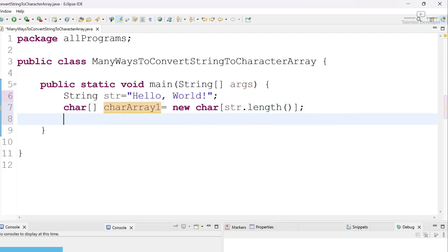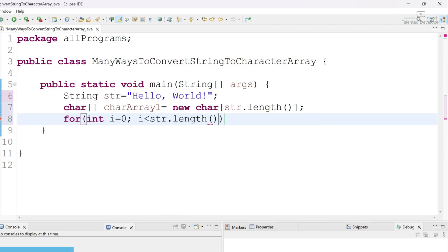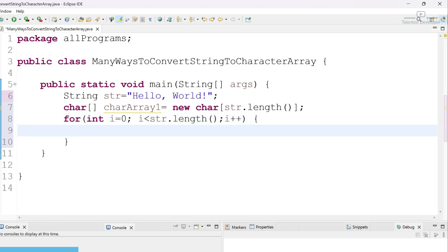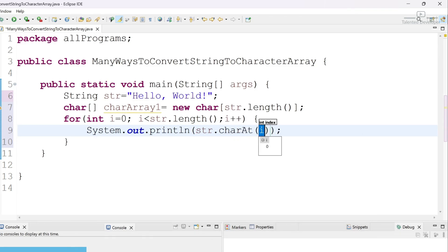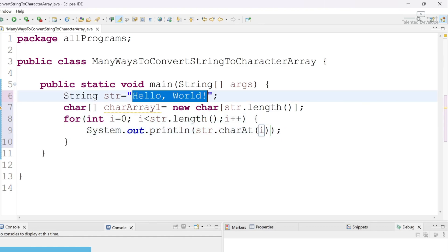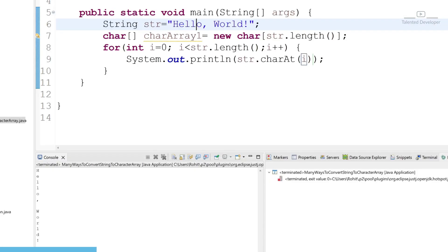Now create a for loop: int i starting from zero, going less than str.length, incrementing. Inside the loop, just type System.out and use str.charAt(i) — here you mention the index point, which is i. Starting from zero means the first character 'h', then 'e', then 'l', and so on. Run it — you can see we are getting each character.